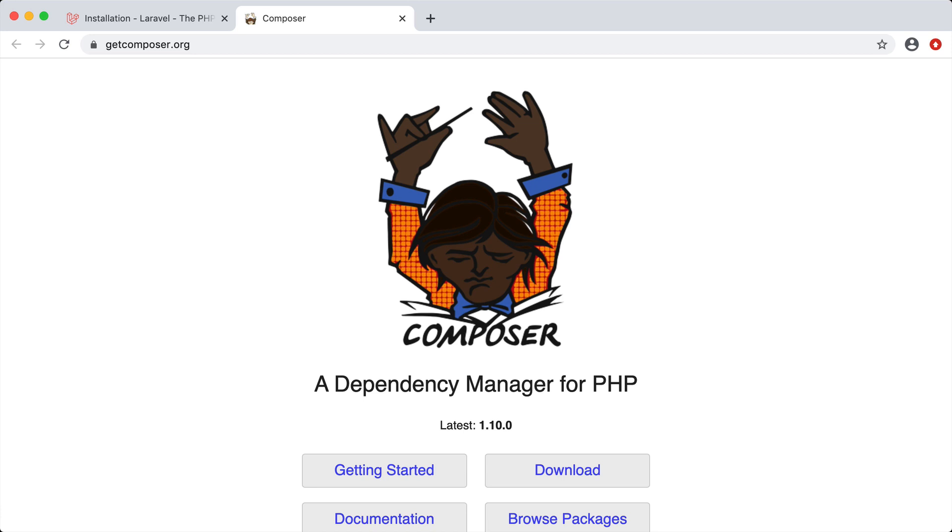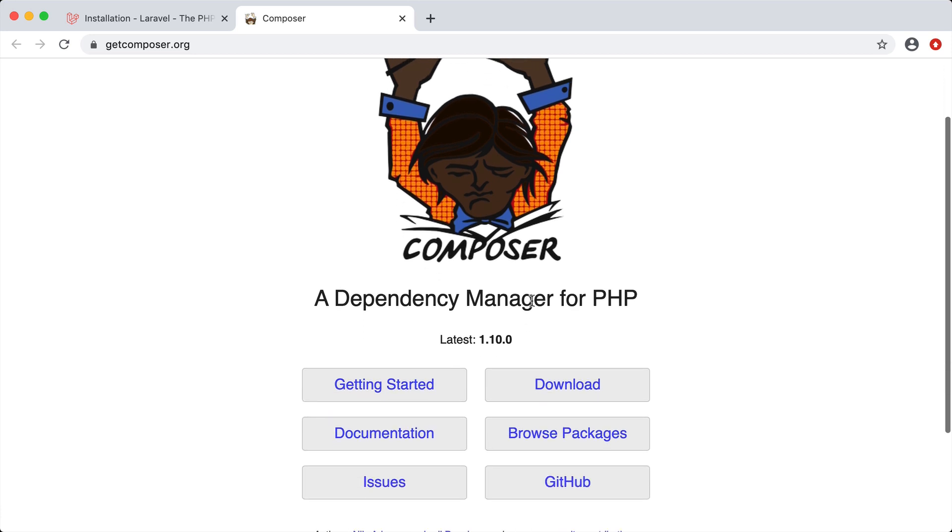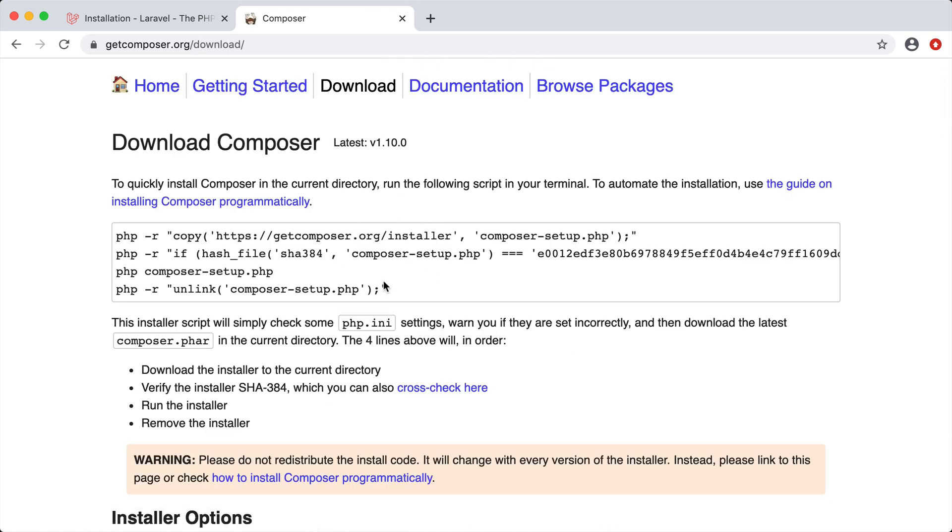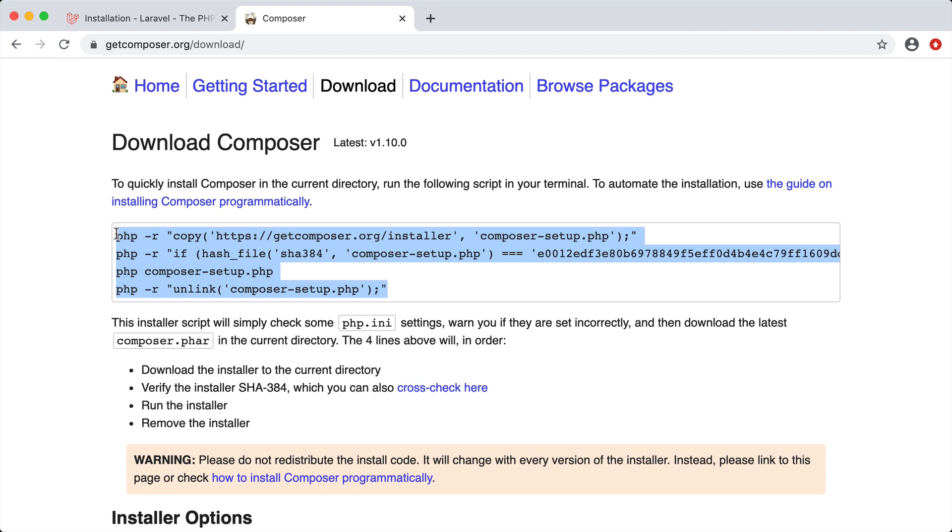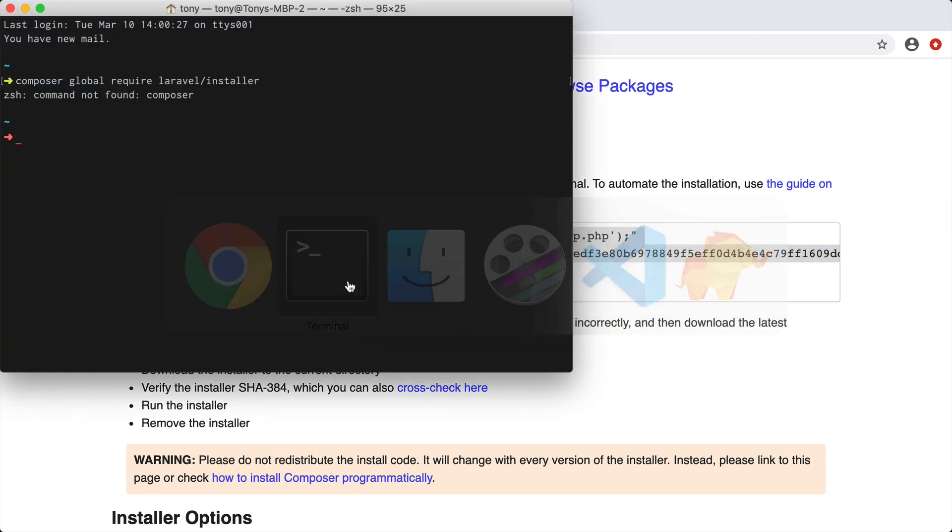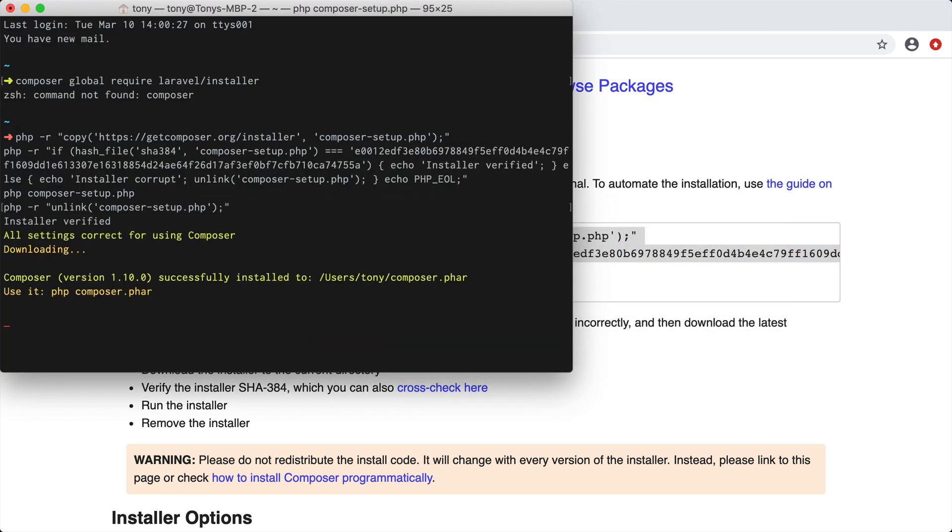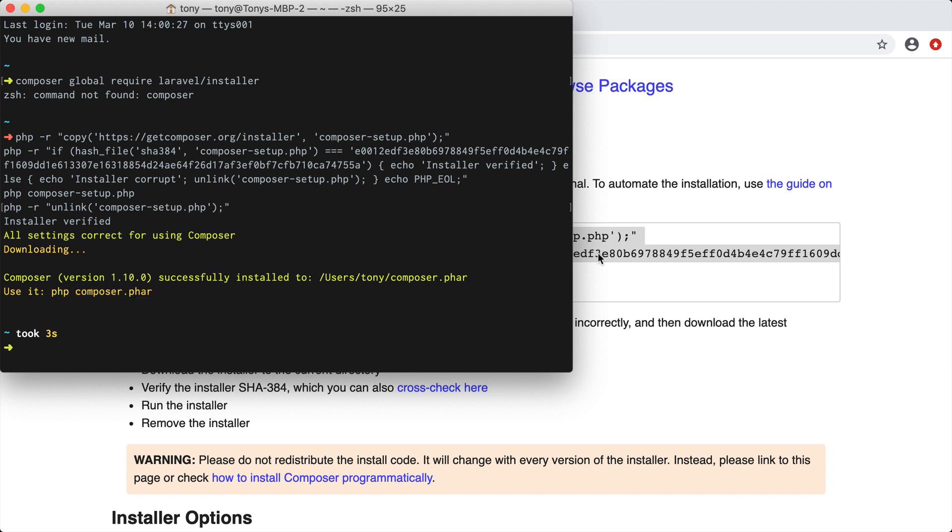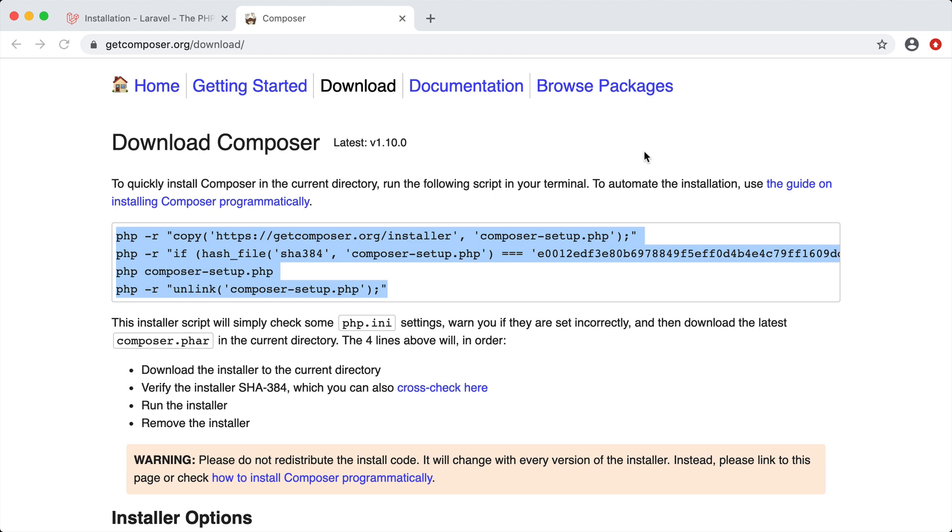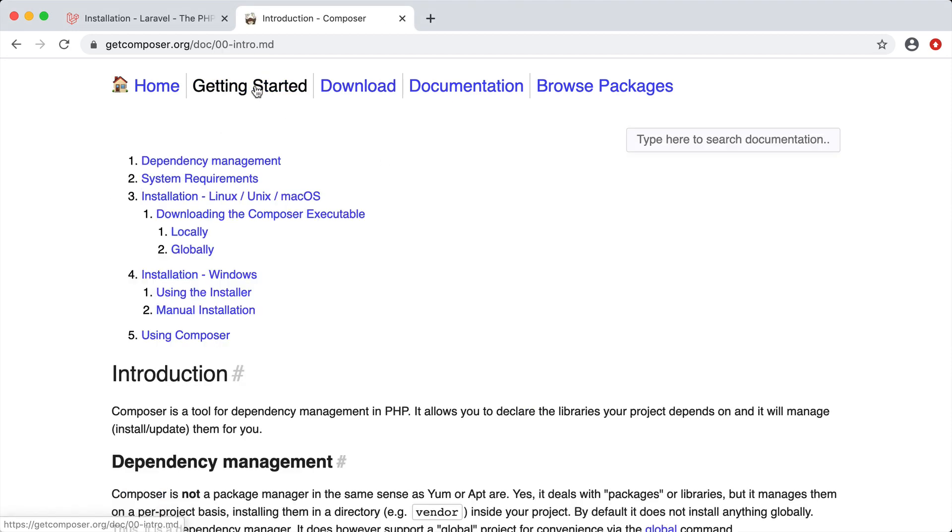We're going to go to getcomposer.org and then scroll down to download. You'll see here that we have this download script that we can run. This is going to add a composer.phar in this current directory. But we want to install this globally. So we're going to go back to getting started. You'll see here we have installation on macOS and we have to install this globally.